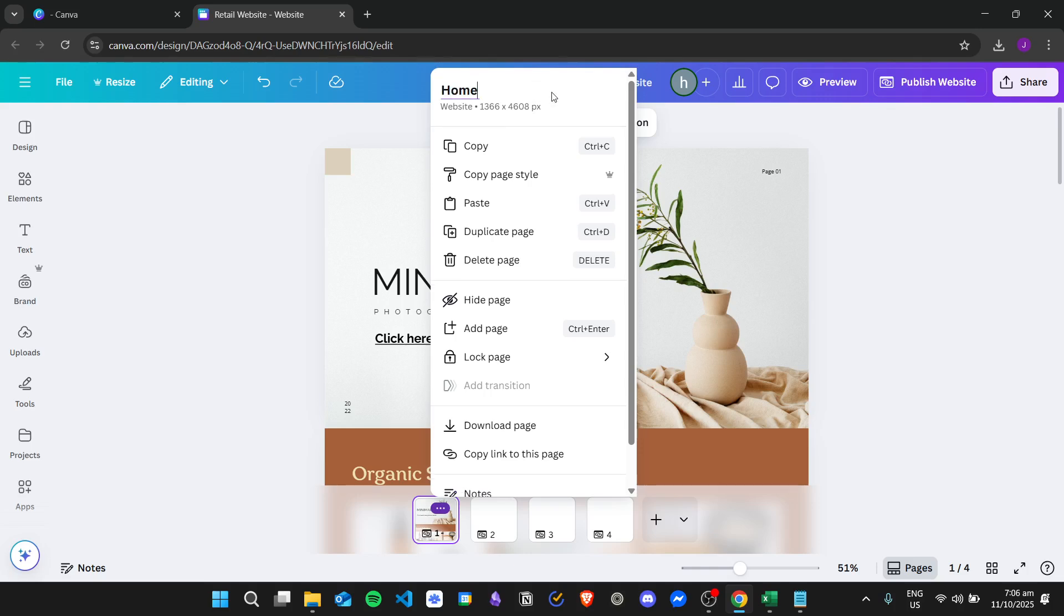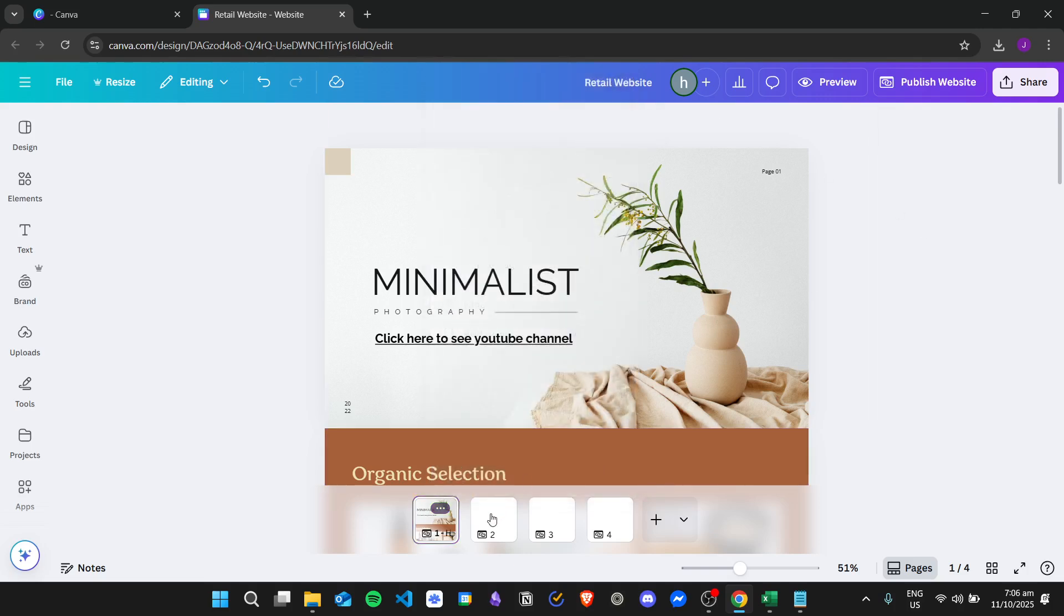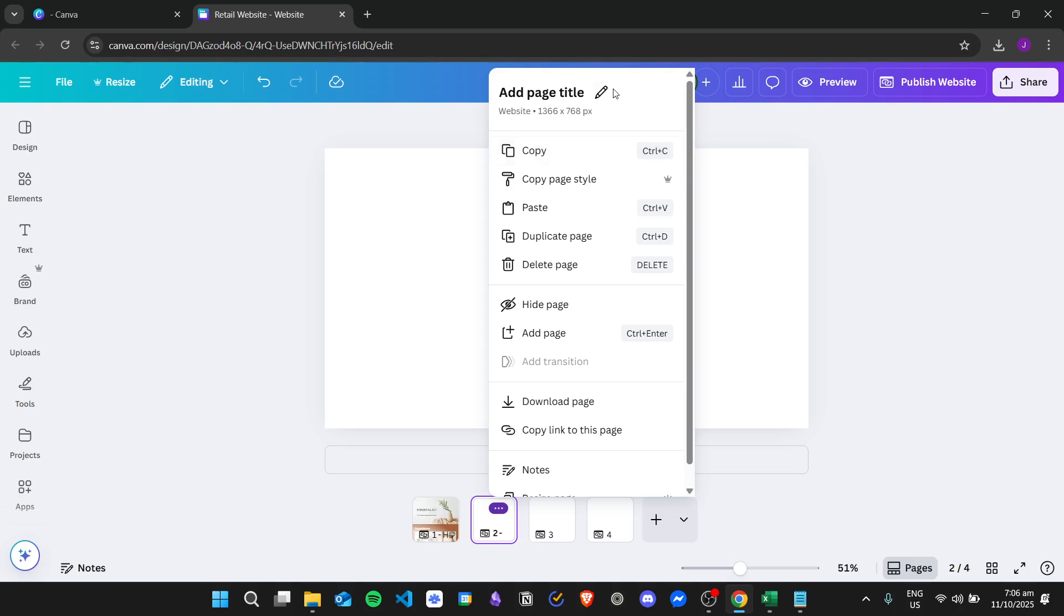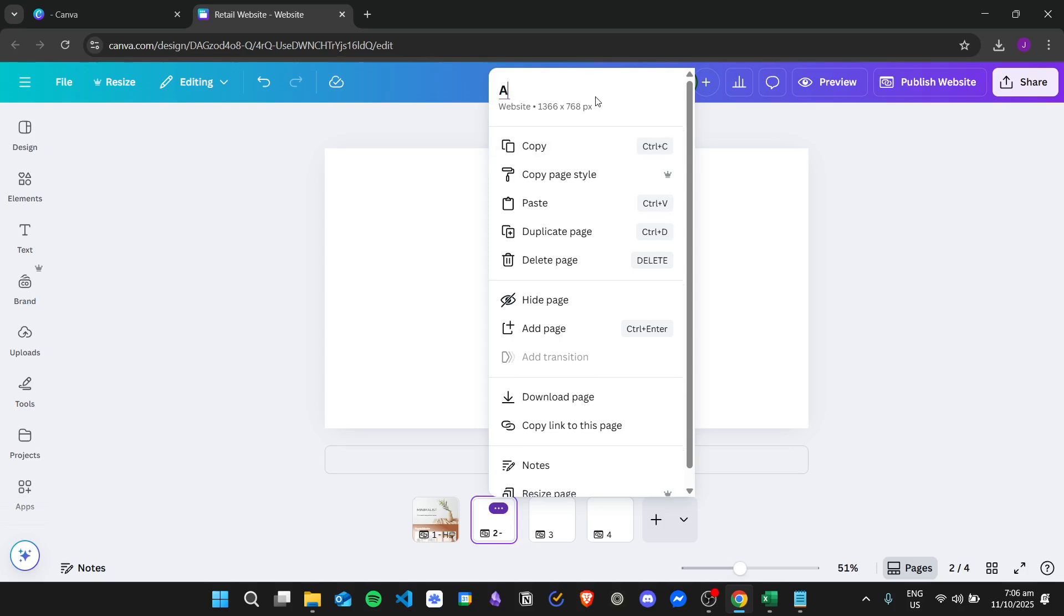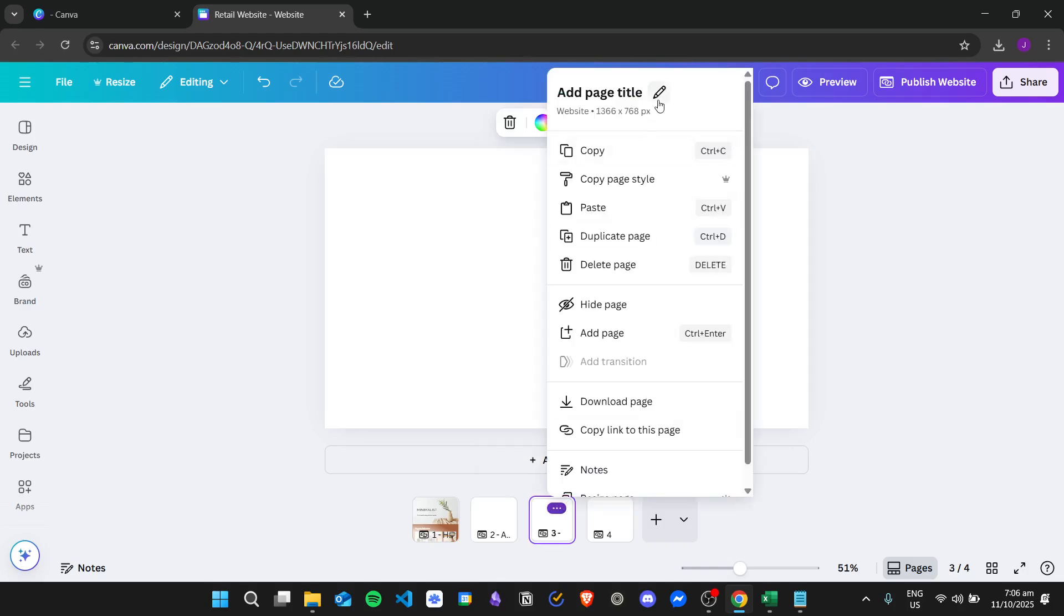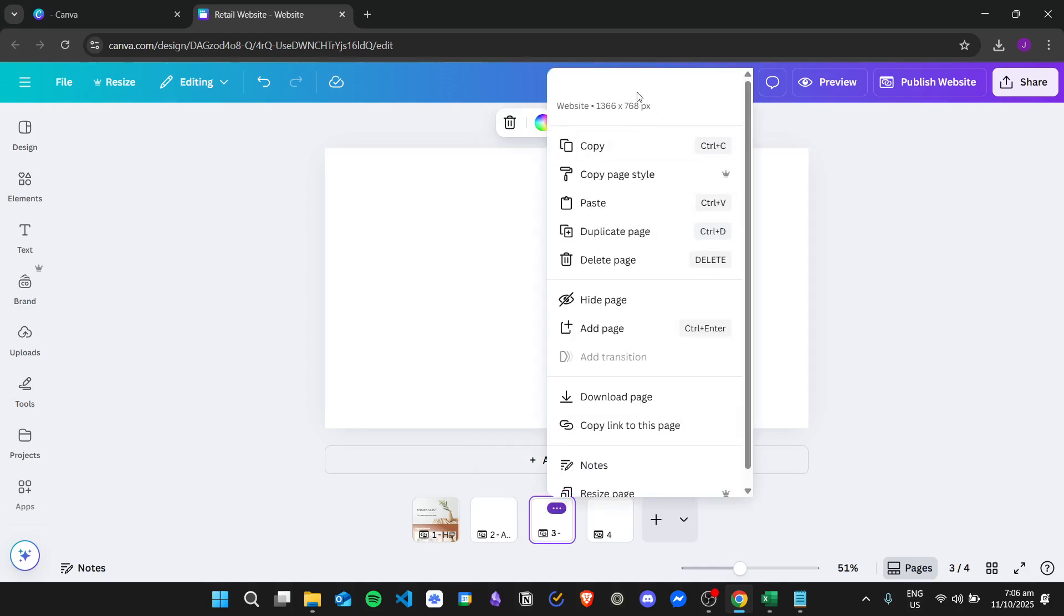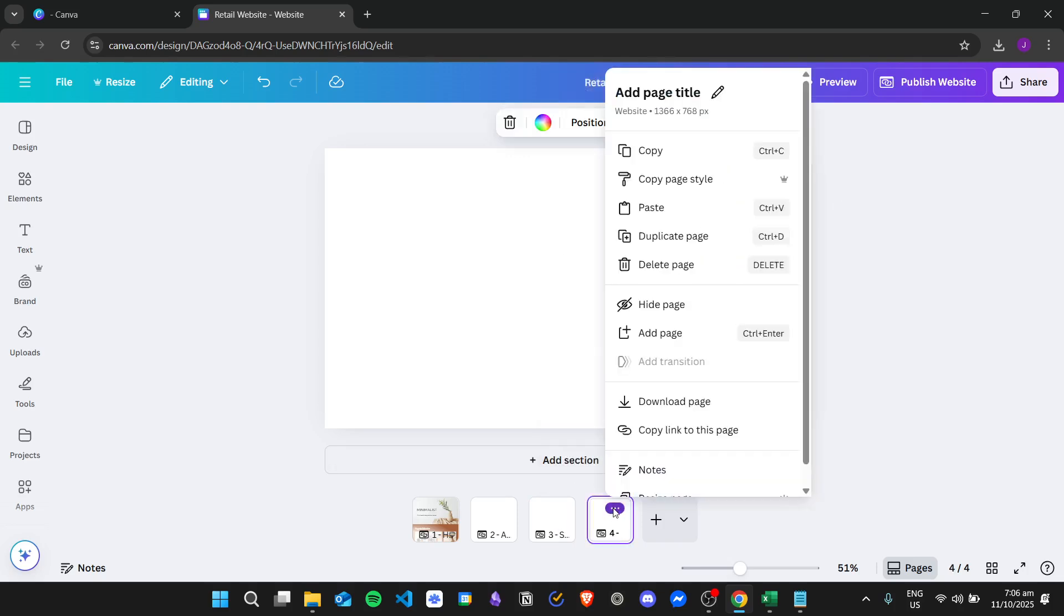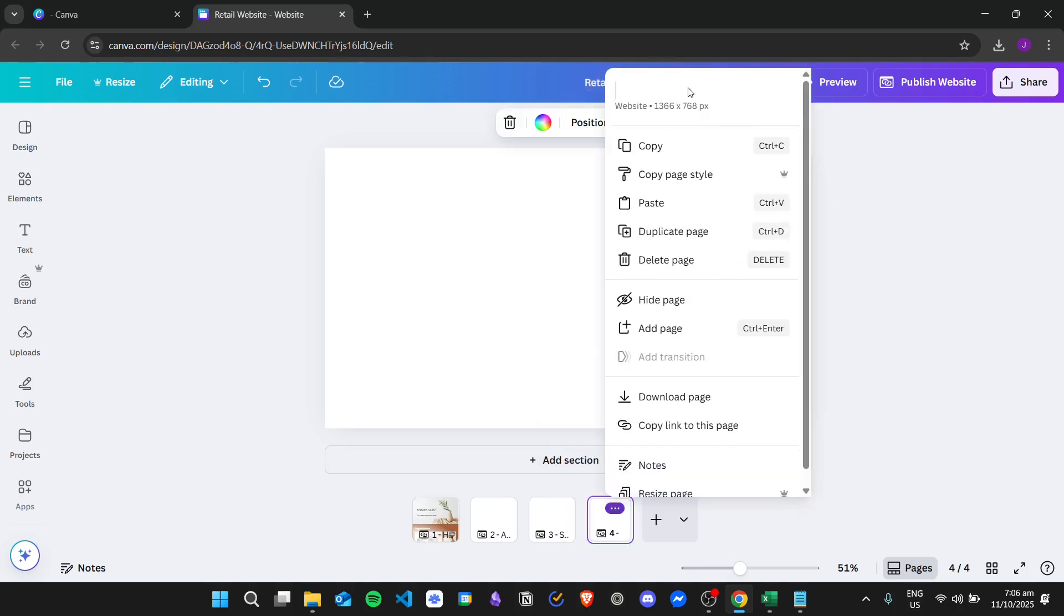So this is the home page. And then I'll name this the about page. And then this is the shop page, and this will be the contact page.